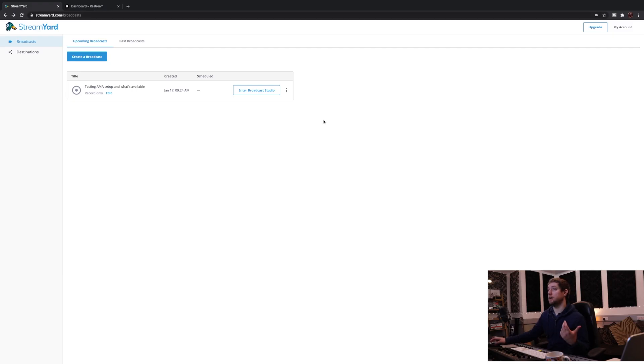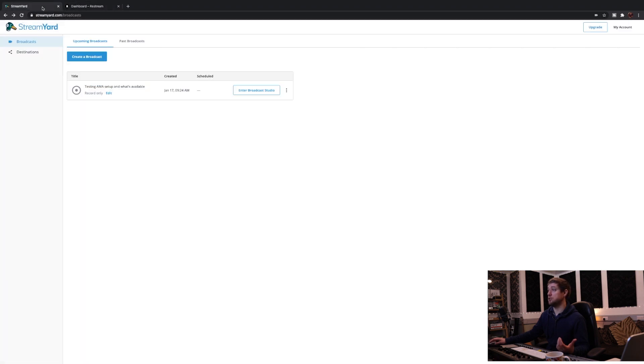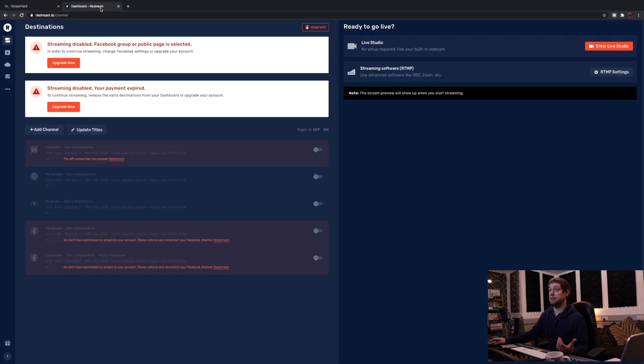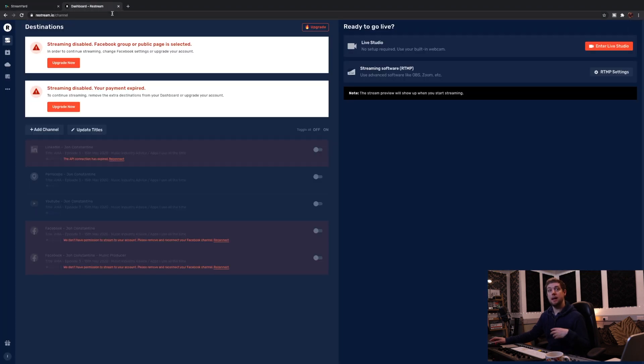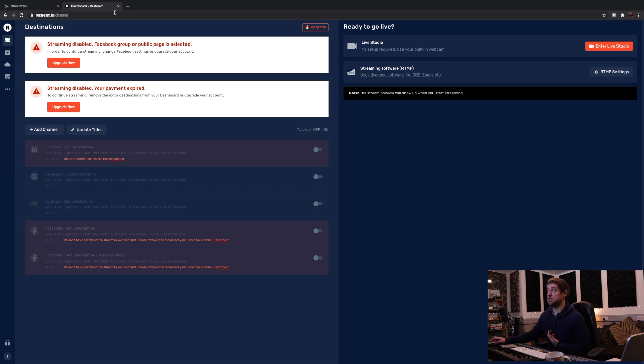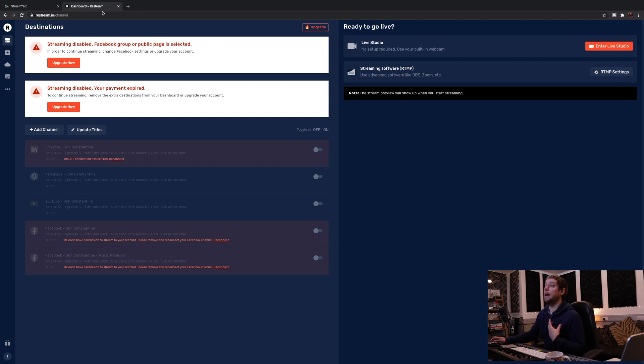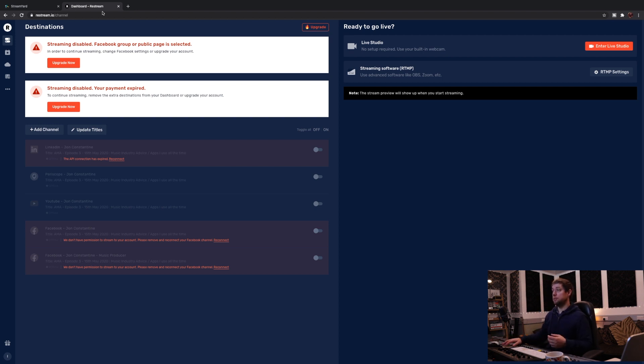What I'm going to look at today is browser-based streaming platforms and just talk a little bit about the differences. On the screen I've got the dashboard for StreamYard and Restream. Everything I'm doing is with a free account. I'll get into the features and stuff at the end of this video.